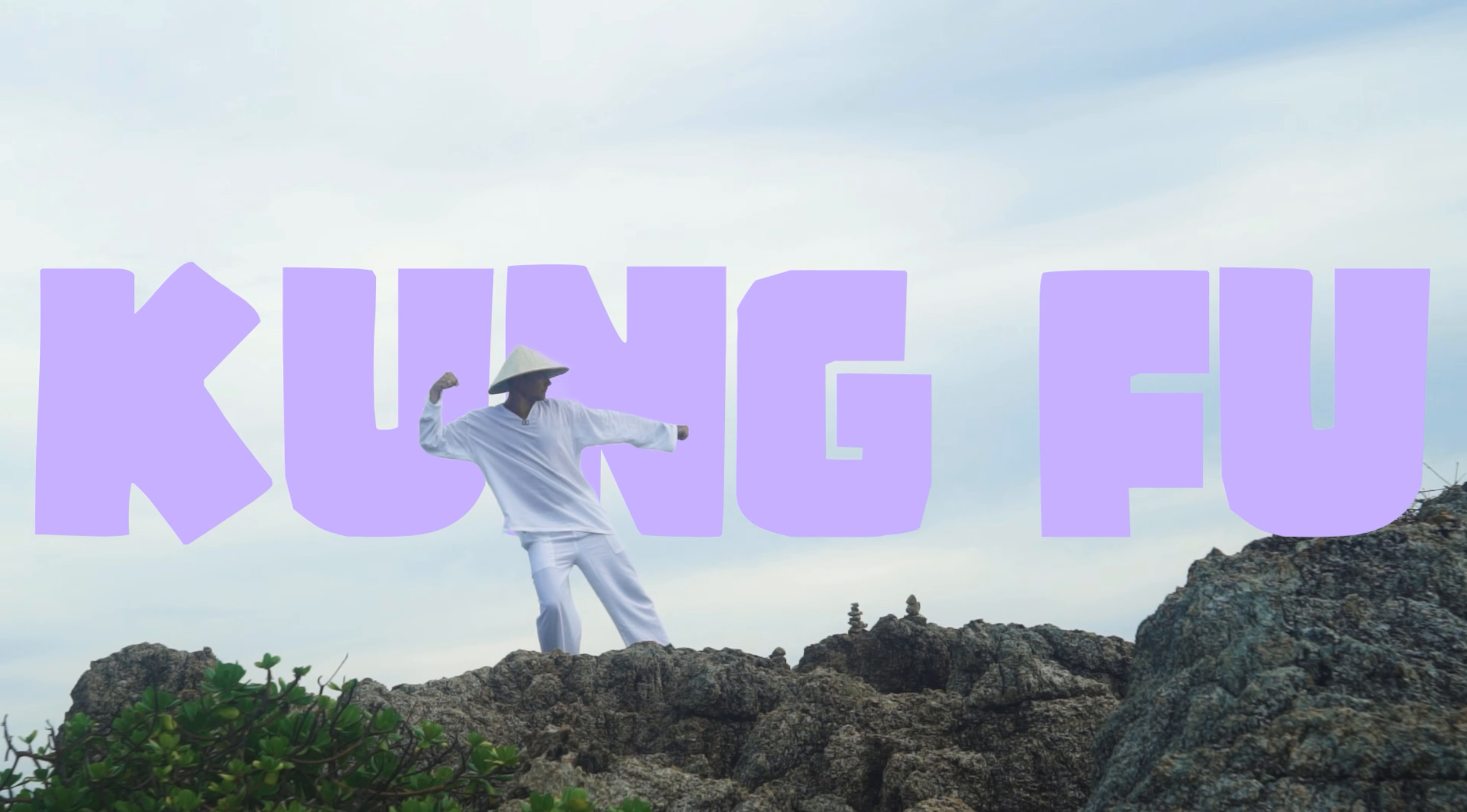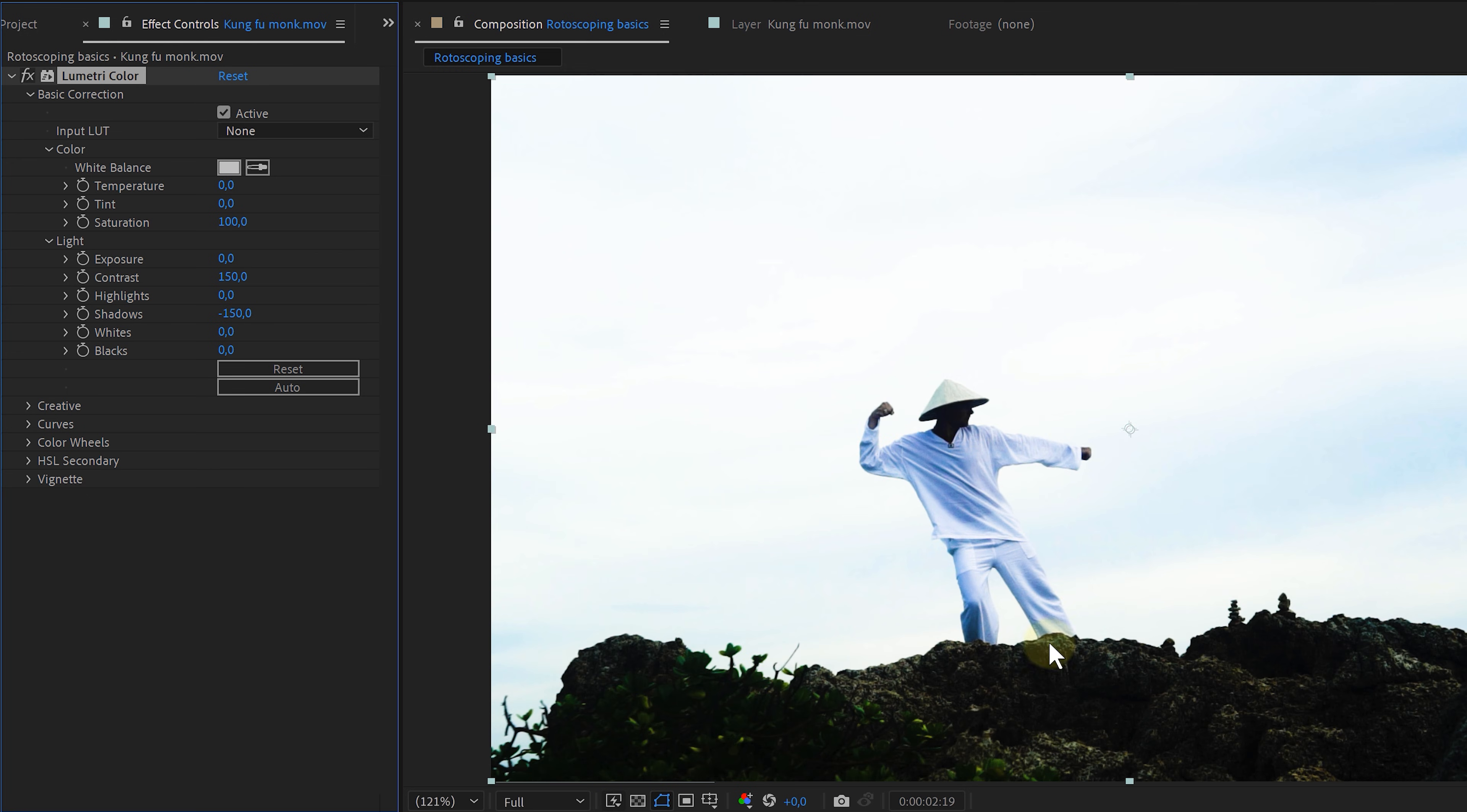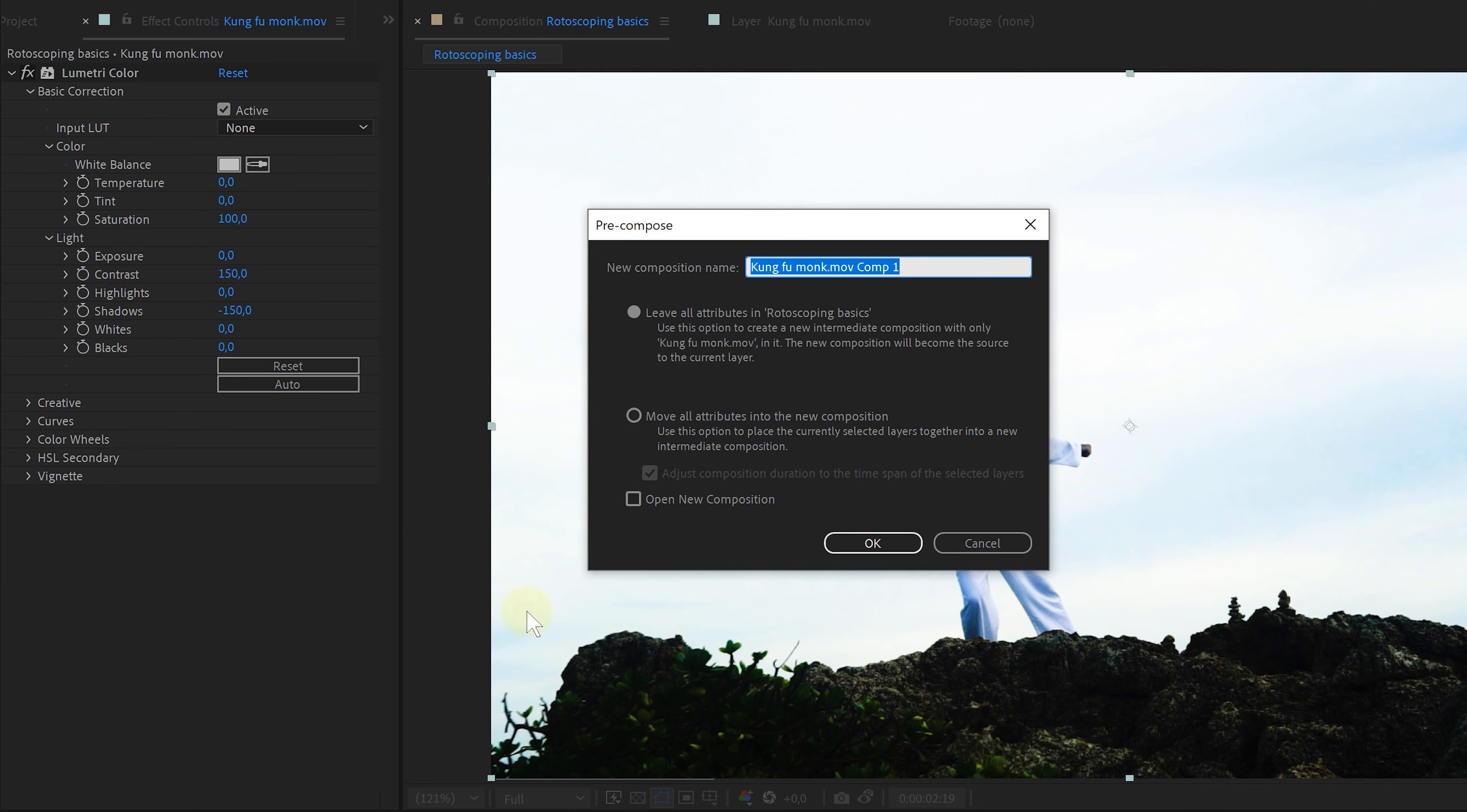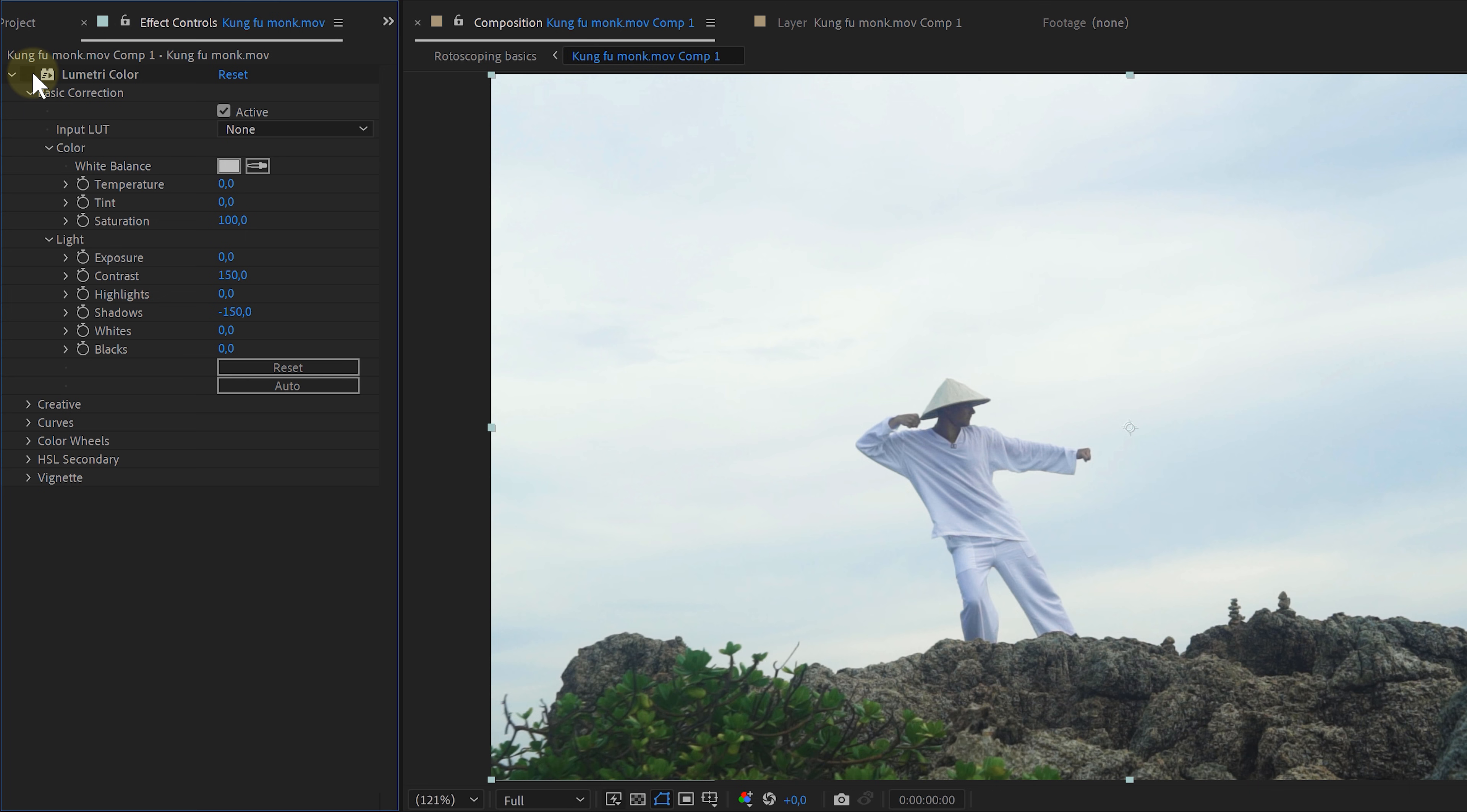And now for my bonus tips. I found out that difficult rotoscopes can be helped with an over-the-top grading. And I mean like really cranking out the contrast and such. Of course, the subject still needs to be visible. But what I do is give my footage a nice contrast color grade. And then pre-compose it by right-clicking on it and choosing pre-compose. And this step is crucial. Because if you don't pre-compose it, the roto brush will ignore the color grading. And now I can do a rotoscope that will most of the time be better. And once the rotoscoping is done, I can just disable the color grading inside the pre-comp.